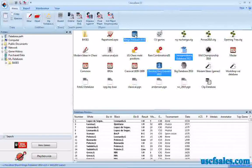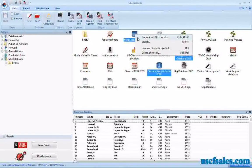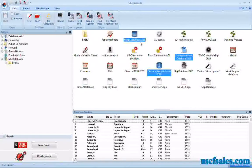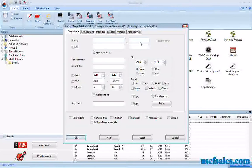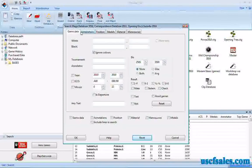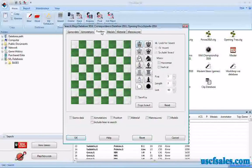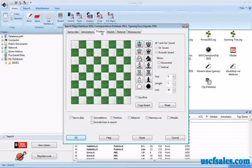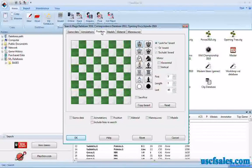Then all I have to do is right click on any of these databases and go to the search command. That brings up the search mask, which you will recall from previous videos. Go to the position tab up here — you have a bunch of tabs at the top. Go to the position tab and you have a blank board. Now we don't have to laboriously put in all the pieces one at a time — there's a cool shortcut I'll show you.